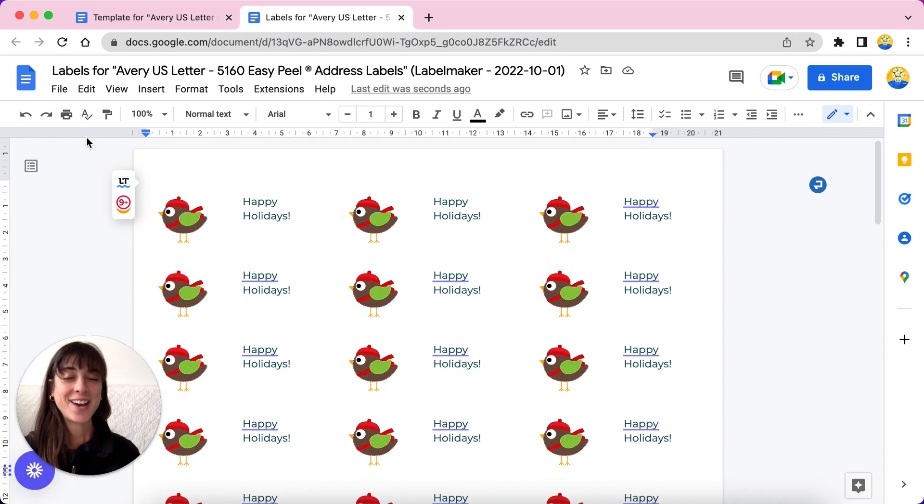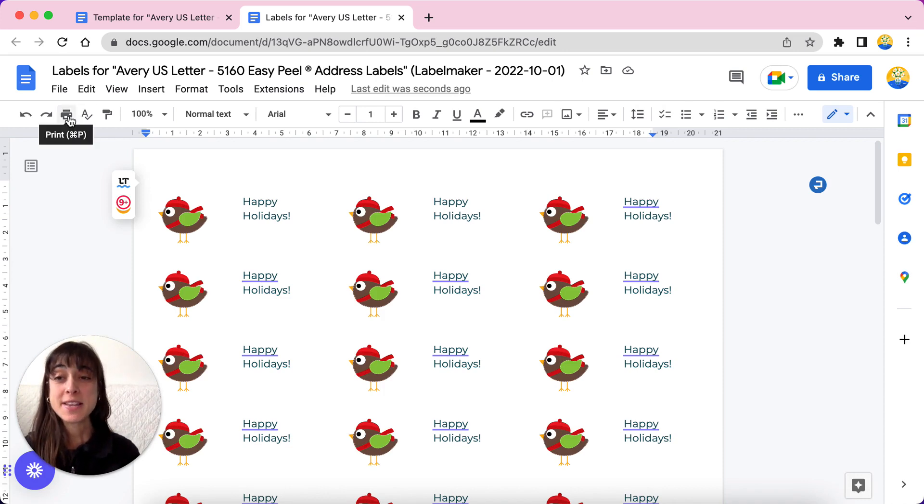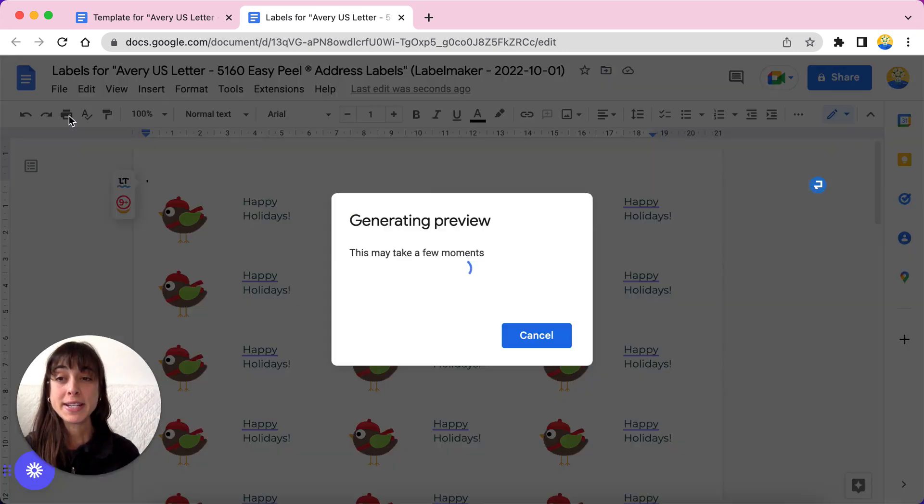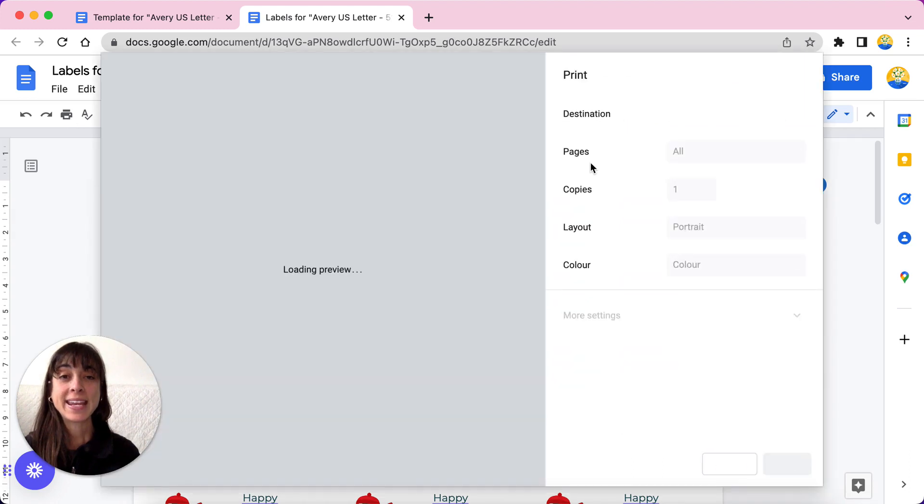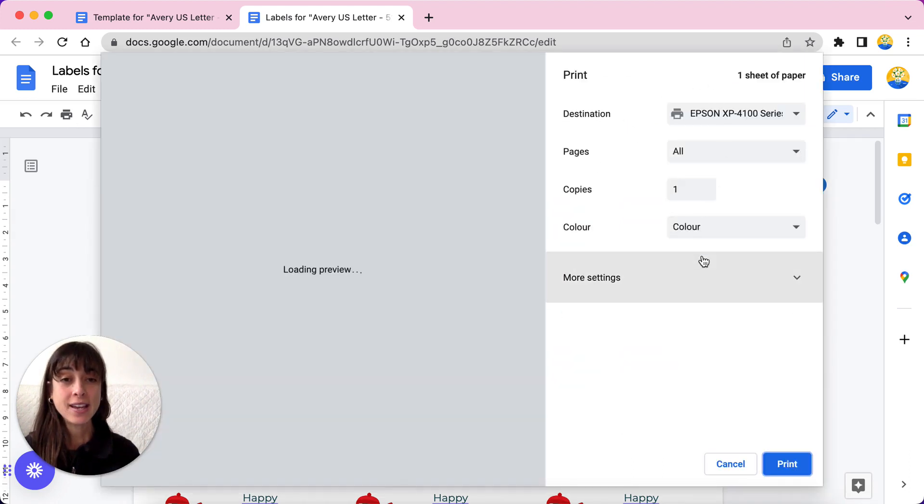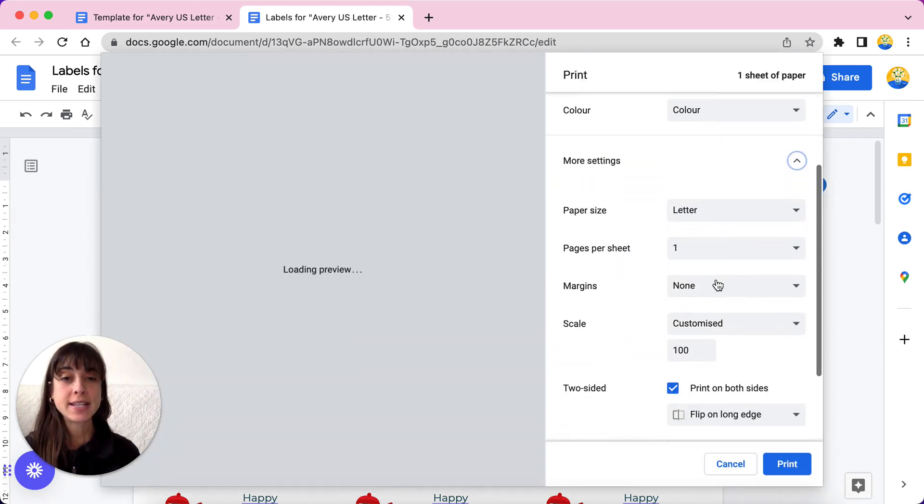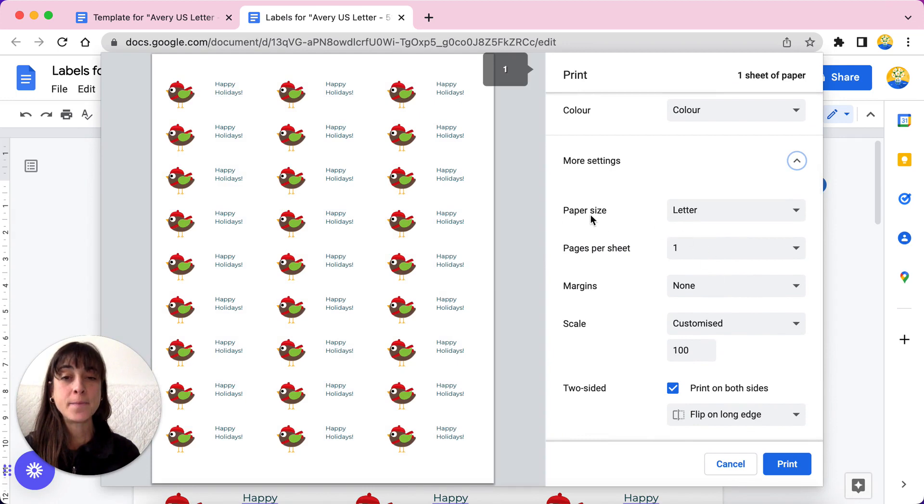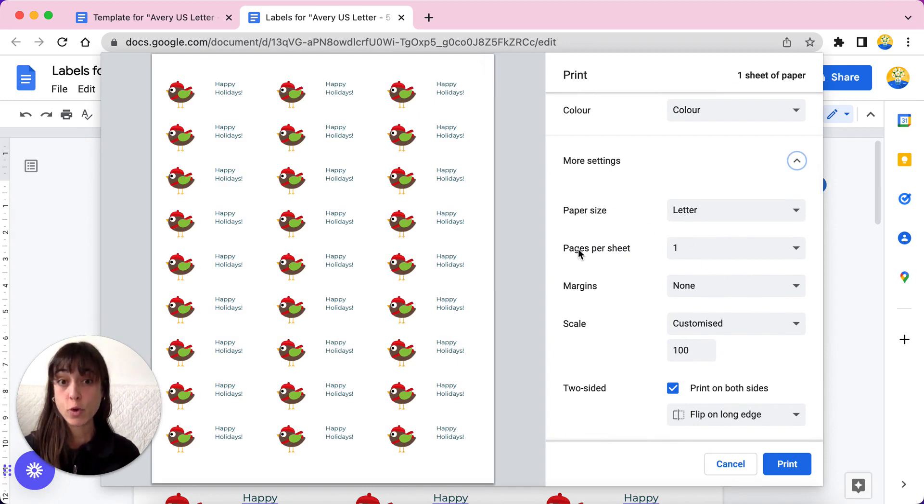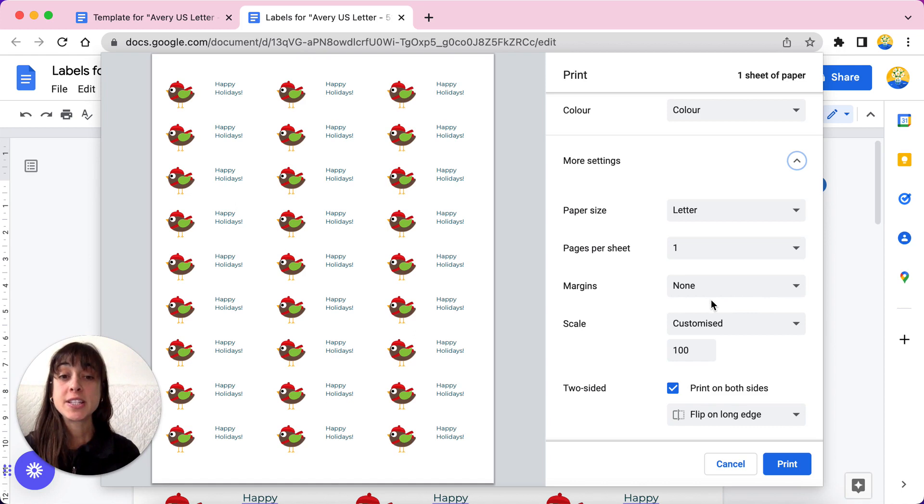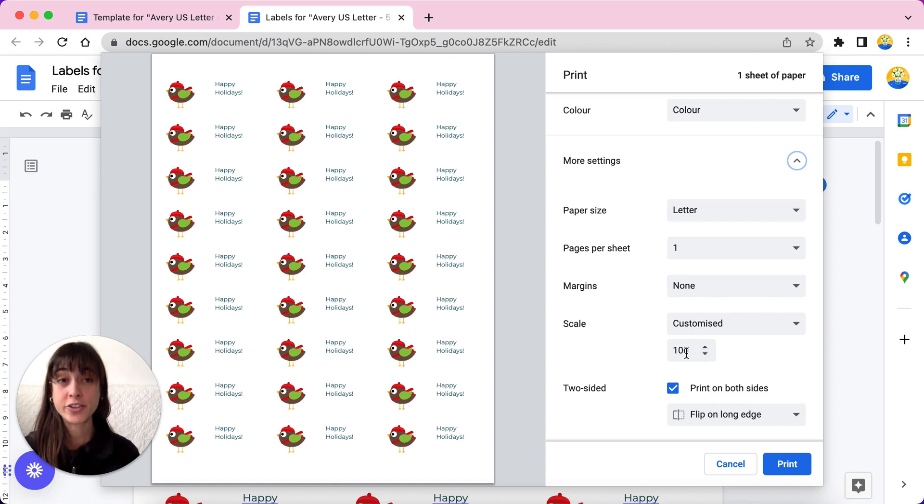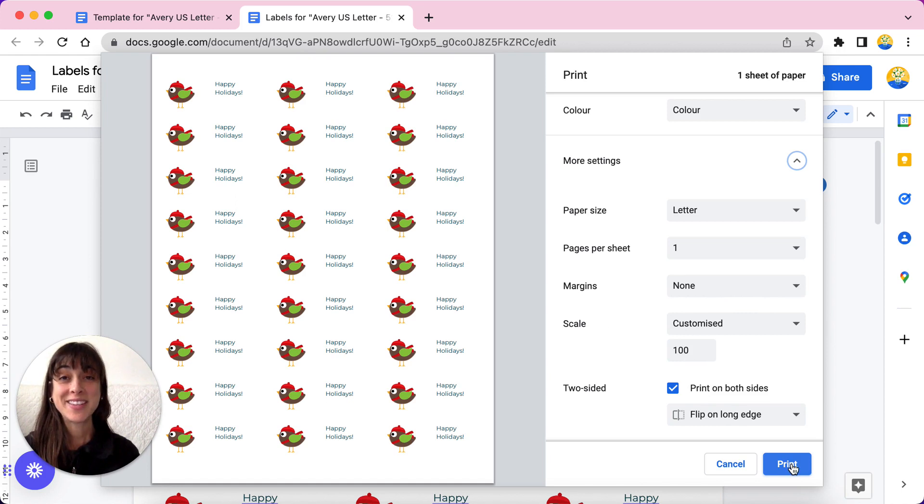Alright, now our stickers are ready. To print them, just go ahead and click on print. And then in the print dialog here, make sure that you set the paper size to letter if you're using a letter format. Set the margins to none and set your scale to 100. You're all done. Just click print and your holiday labels are all set.